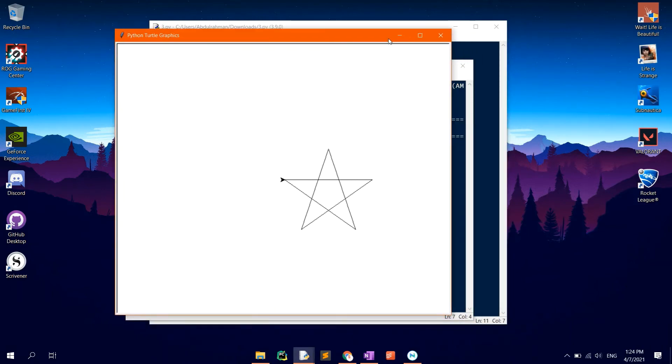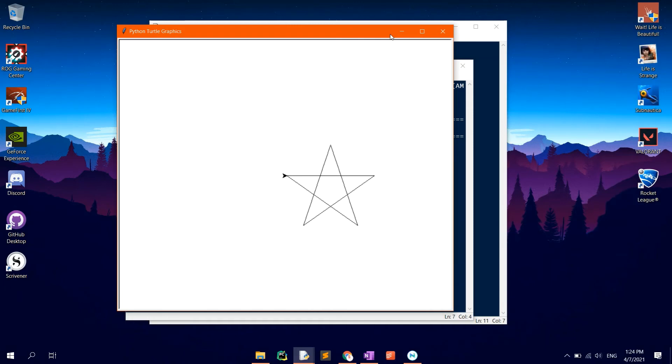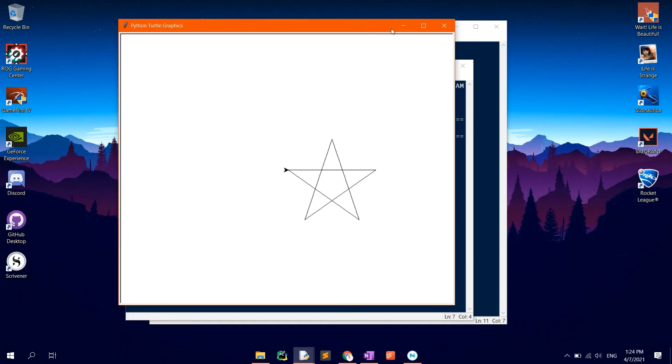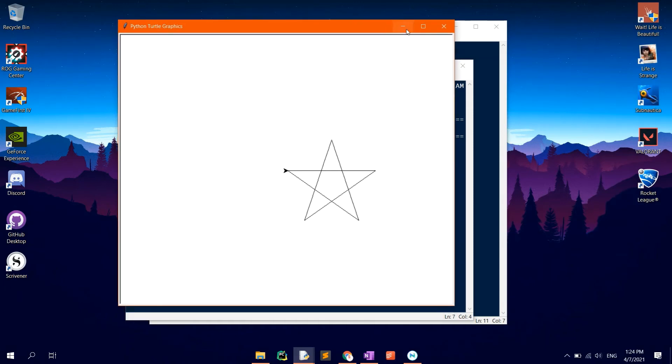To make the code more elegant, we may want to make use of a for loop. Close the windows and get back to the IDLE.